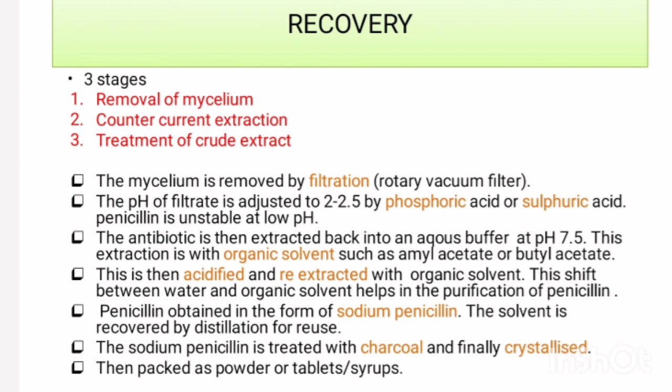This is the industrial production of penicillin. Thank you all for watching this video.